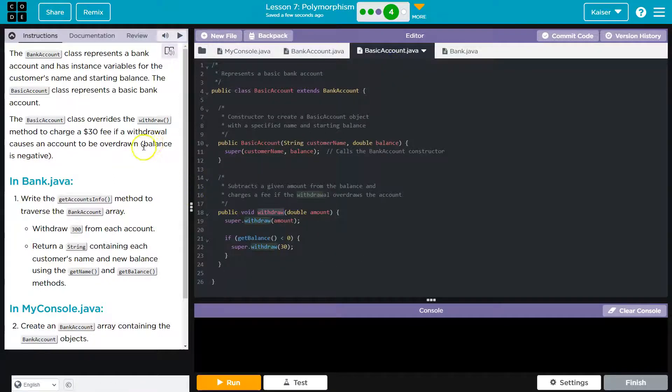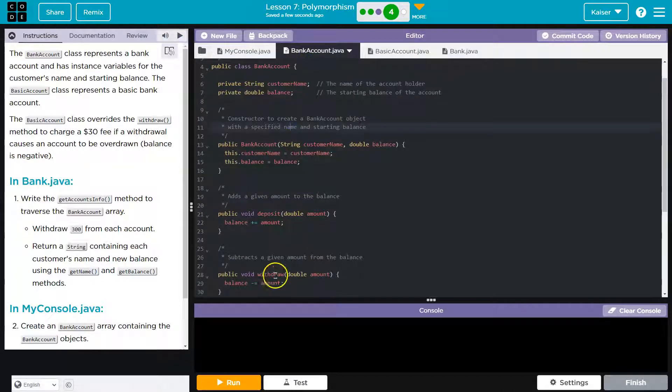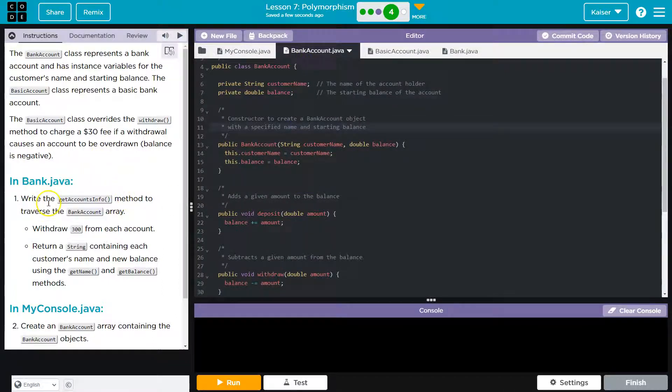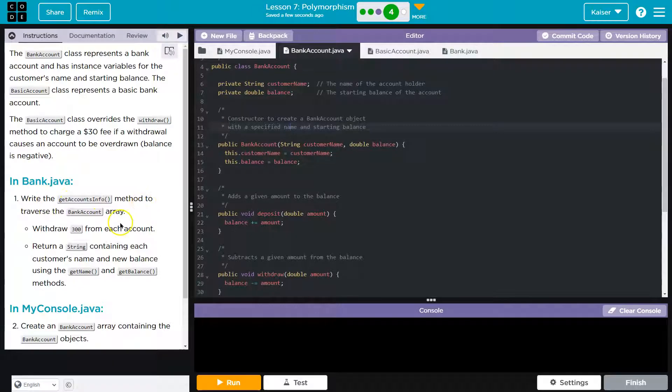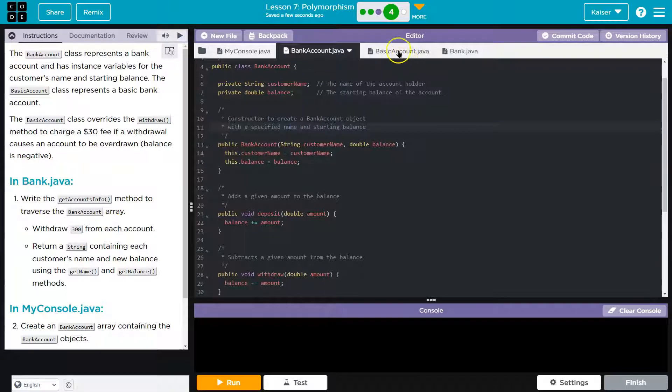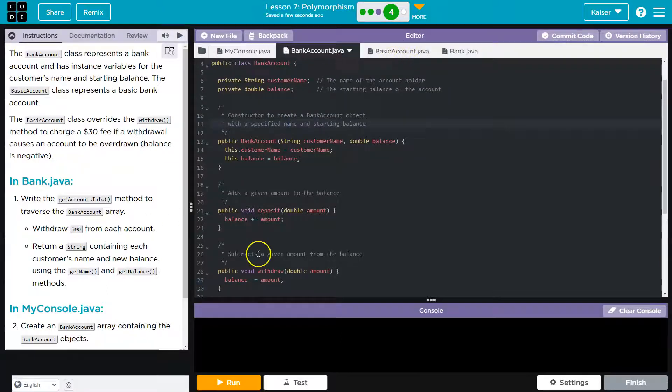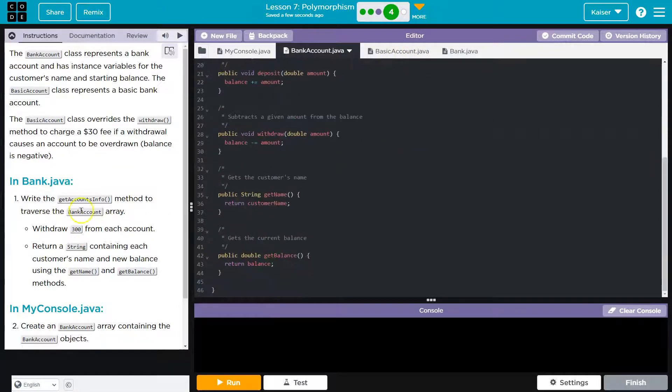Now, when a bank account object is called directly, this runs. What do they want us to do? Write the getAccountInfo method to traverse, move through the bank account array. Withdraw 300 from each account. So where do we do this?